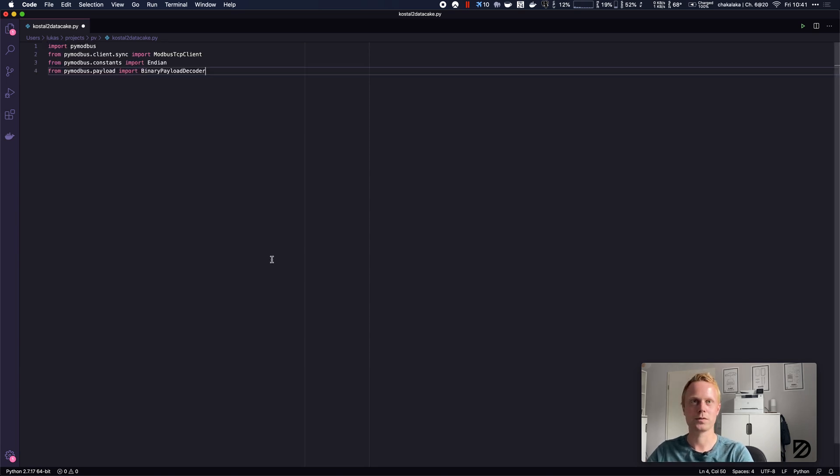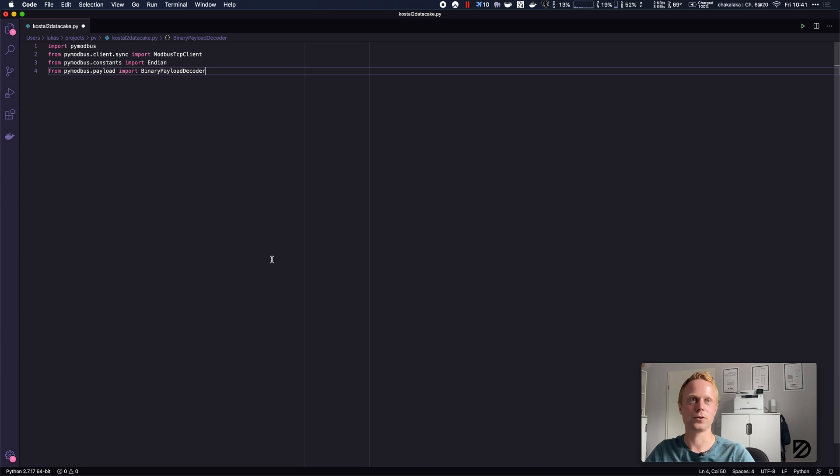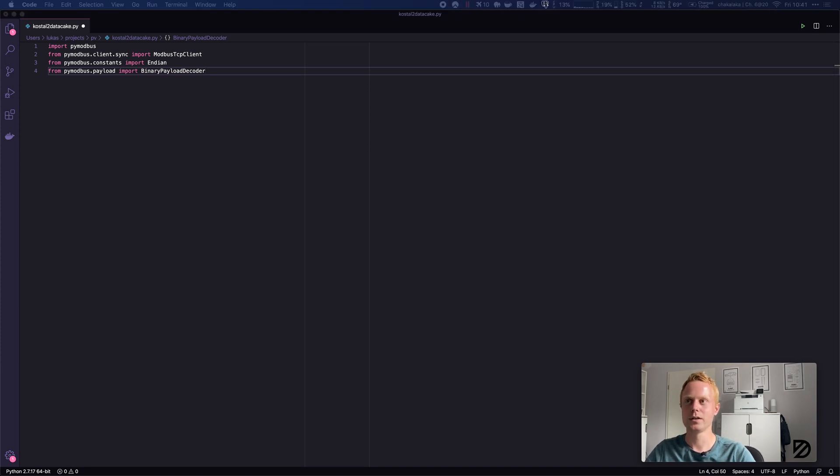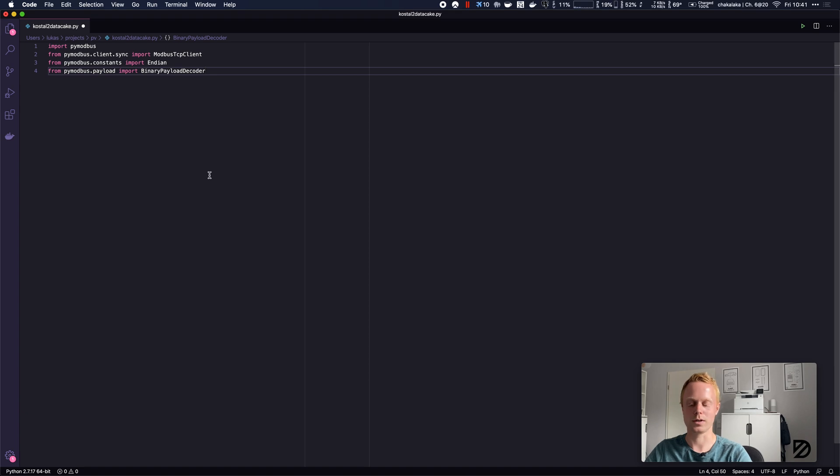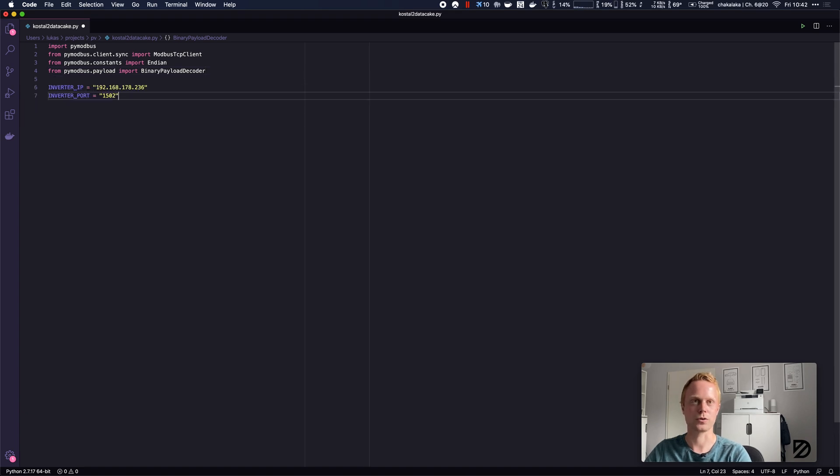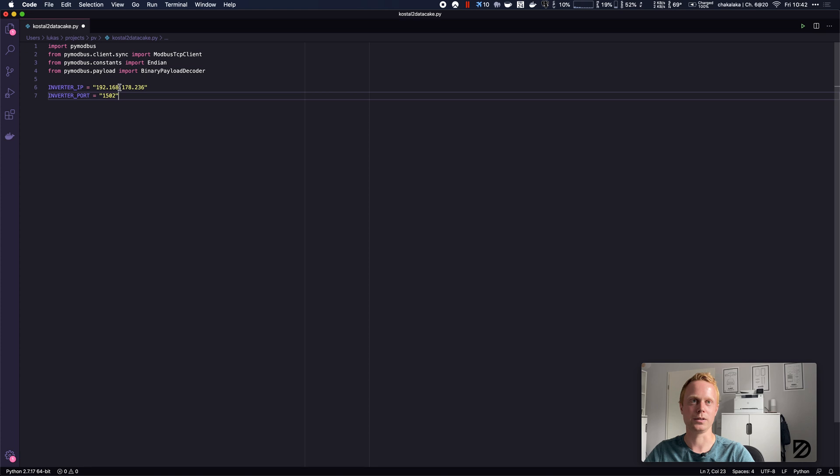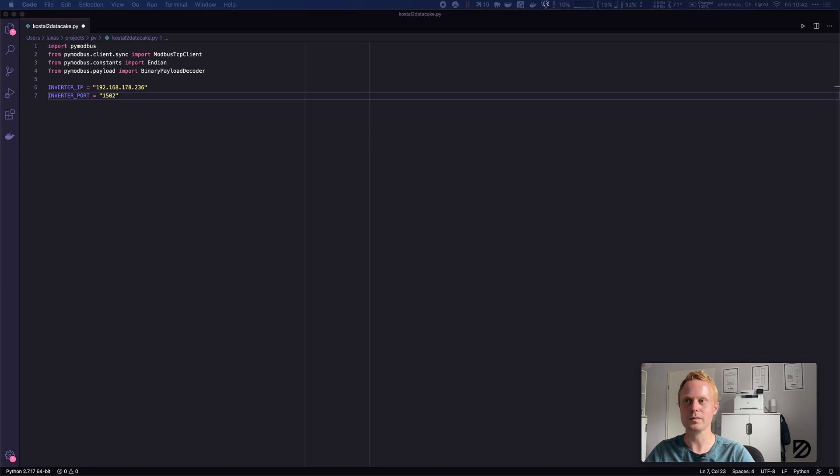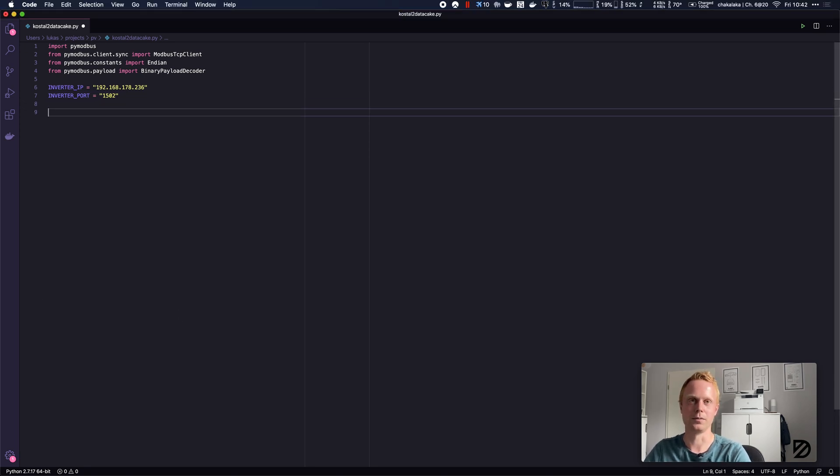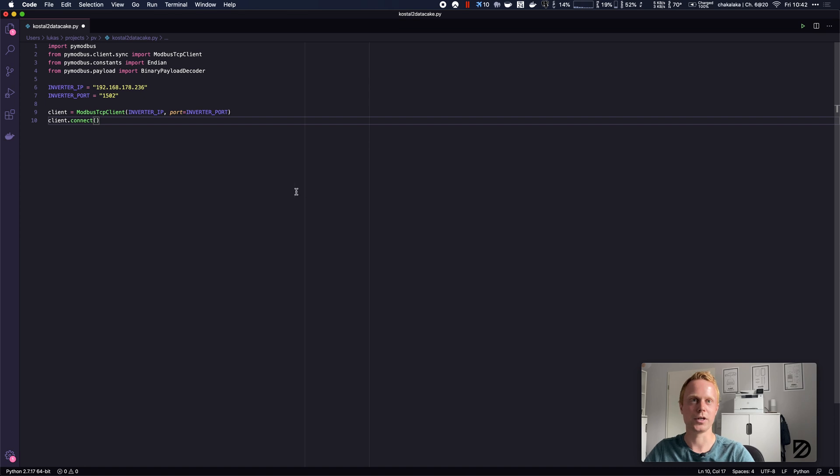I chose the PyModbus library for this example to read the data. We're doing some imports and then we also have to define some constants, for example the inverter IP, which you can get from the inverter's display or from your router, as well as the inverter port which is coming from the PDF document. Having this data, we can then initiate a Modbus TCP client instance using the IP and the port and connect to it.